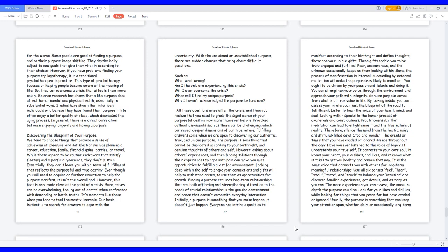With the unclaimed or unstablished purpose, there are sudden changes that bring about difficult questions. Such as, what went wrong? Am I the only one experiencing this crisis? Will I ever overcome the crisis? When will I find my unique purpose? Why I haven't acknowledged the purpose before now? All these questions arise after the crisis, and then you realize that you need to grasp the significance of your purposeful destiny now more than ever before. Provoked authentic moments such as these can be challenging, which can reveal deeper dimensions of our true nature. Fulfilling answers come when we are open to discovering our authentic, true, and unique purpose.